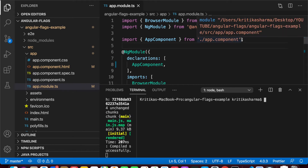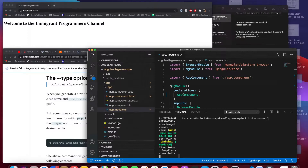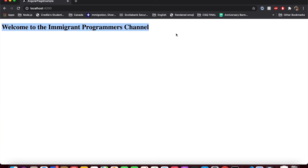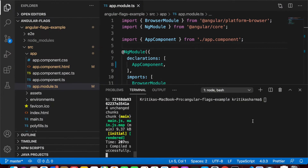I already have my project set up here. My Angular project is called 'angular-flags-example' and I'm already serving it. It works on localhost 4200 — if I go there it's a basic Angular project with the welcome page. So let's go back to the code and see what the first option is.